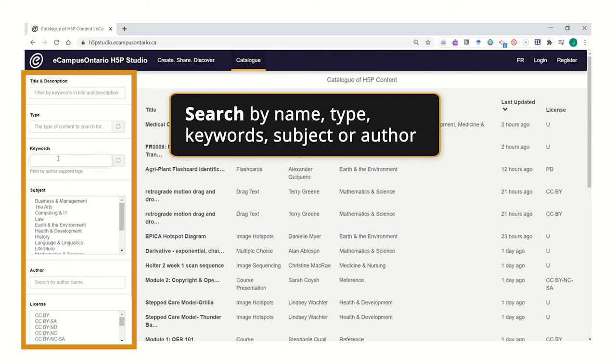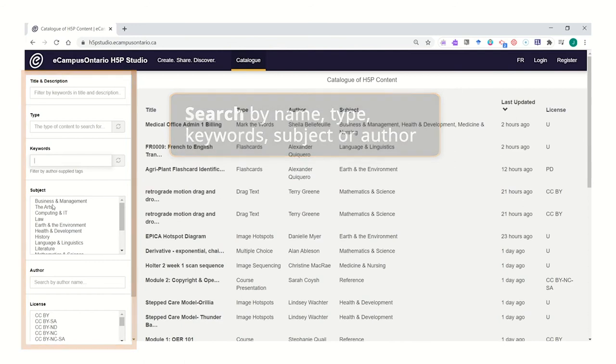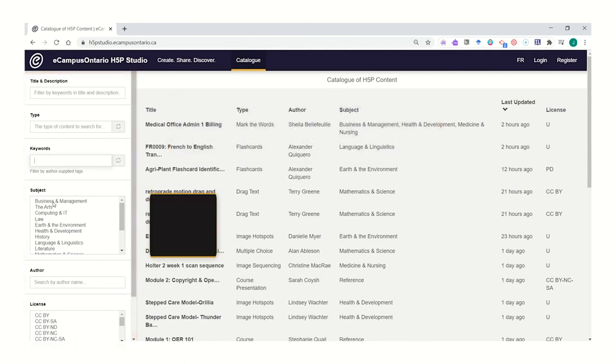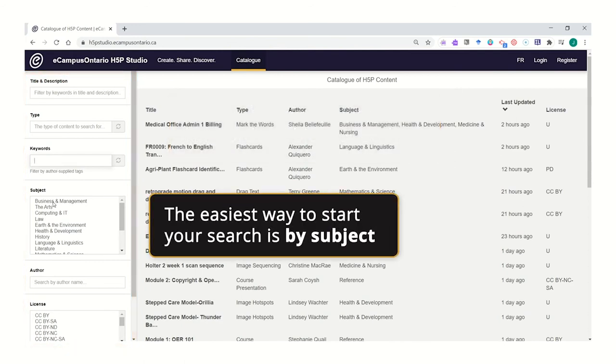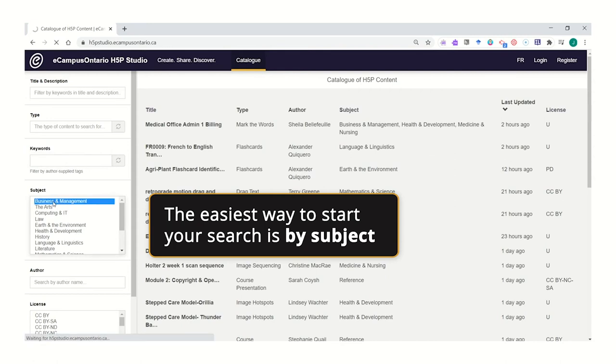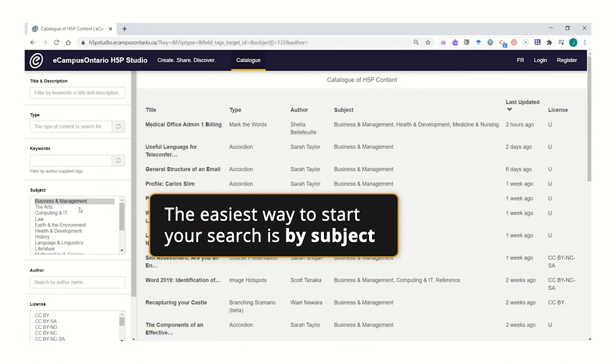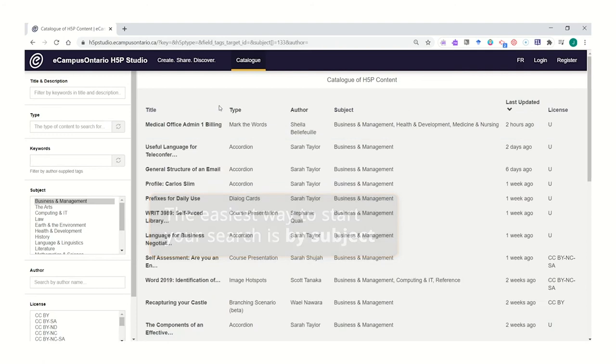You might be searching for some keywords relevant to your course content, or you might be looking to search within a particular subject. The easiest way to start searching might be by simply choosing your subject and hitting the enter button to start searching for content that you can choose.